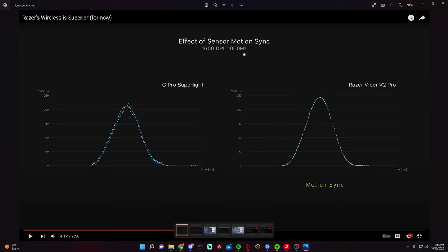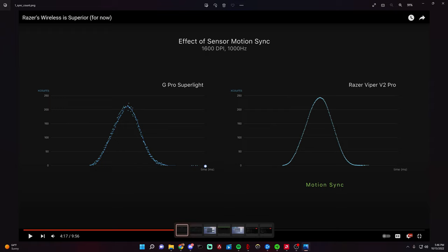This is a chart showing the effects of motion sync. I have to give a shout out to Optimum Tech - he did the work on this and made these images. You can refer to his video if you want to see his full explanation. We can see here on a quite good sensor with no motion sync there's some jitter in the signal reporting, it's not very smooth. But then you come over to the Viper V2 Pro and it's perfectly smooth, almost, and it has very nice reporting with no jittering.